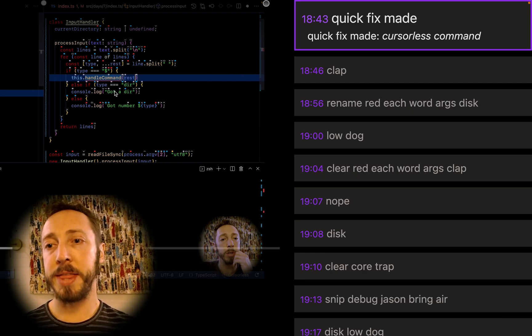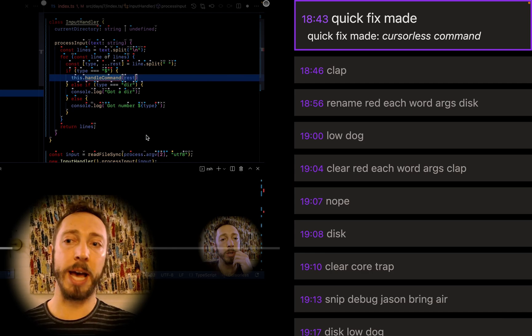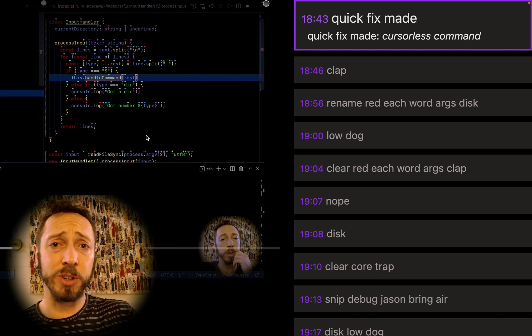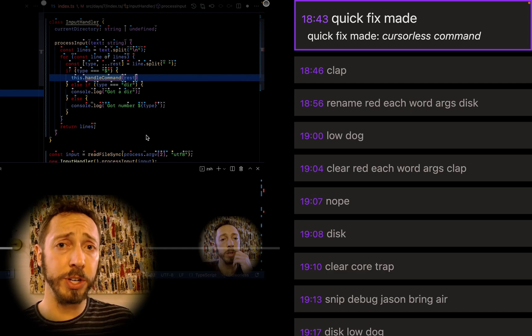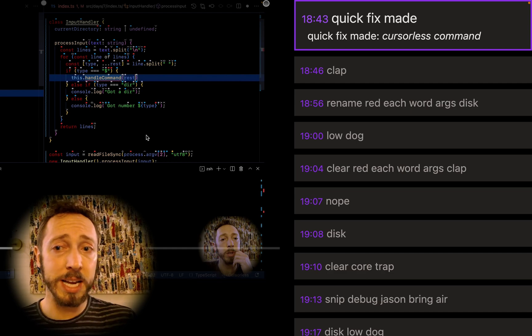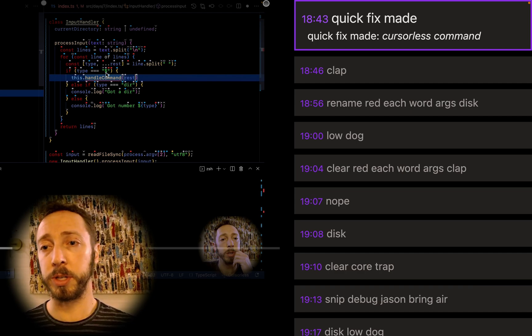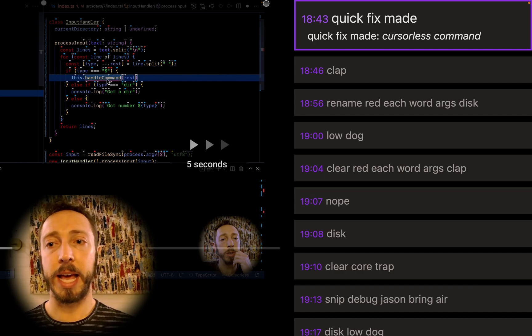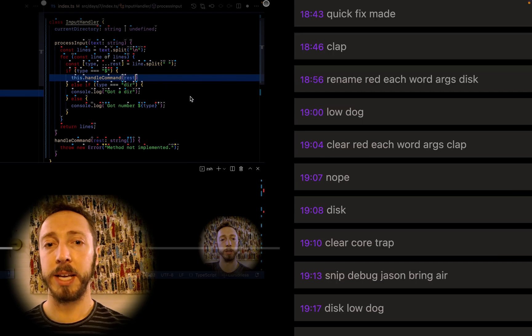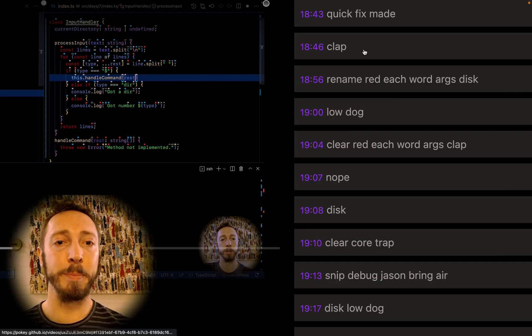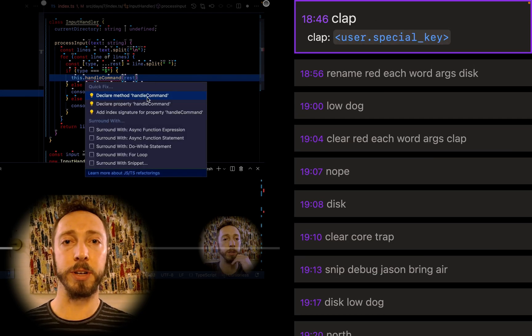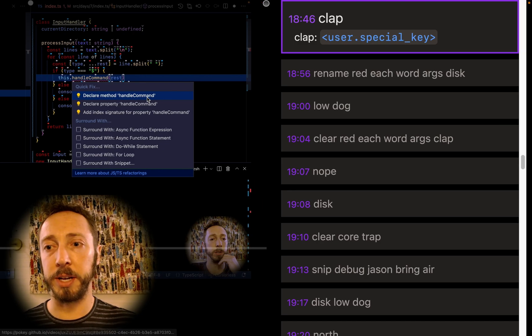And then I know that TypeScript has a way to automatically create a function for you, which is really nice. So I just say, so there's a cursos command. I say quick fix made, and that's going to pop up the list. And then clap is going to accept that. Declare method handle command. Super useful. It just declares it for me. This is where TypeScript and VS code really shine.